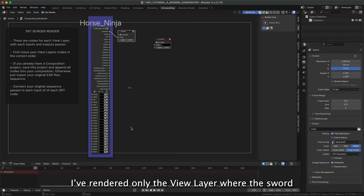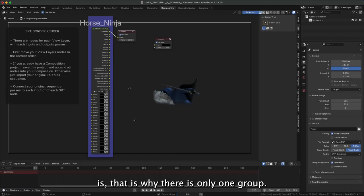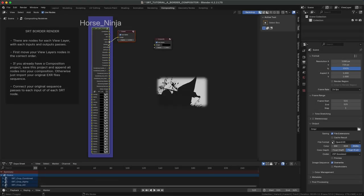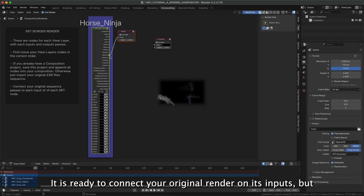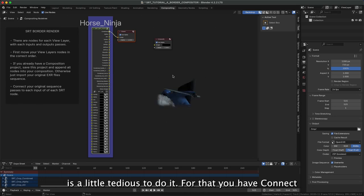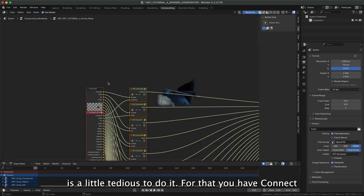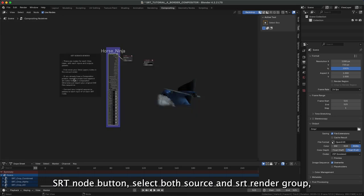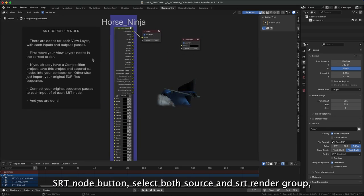I've rendered only the view layer where the sword is. That is why there is only one group. It is ready to connect your original render on its inputs, but is a little tedious to do it. You can use Connect SRT Node Button.